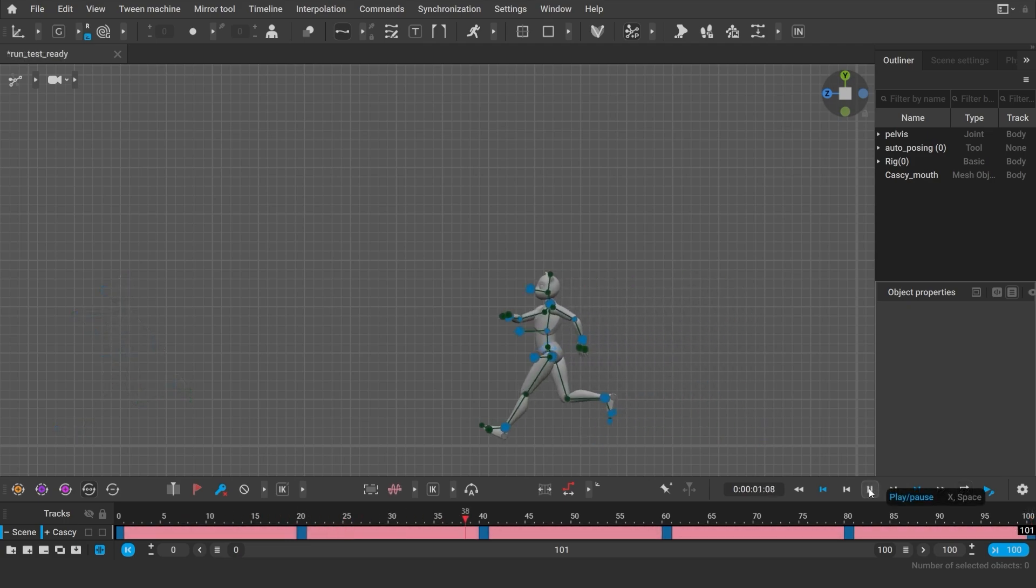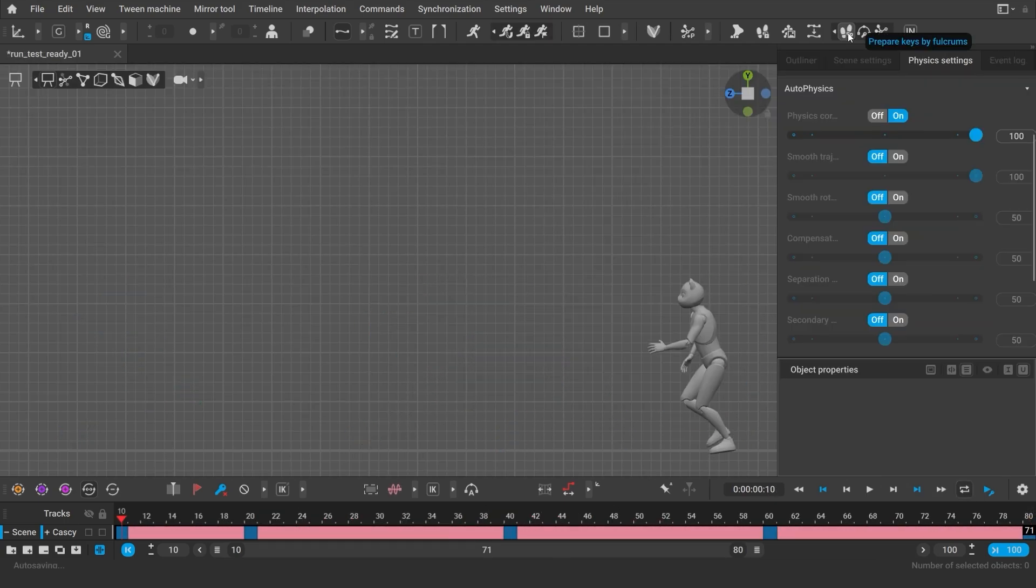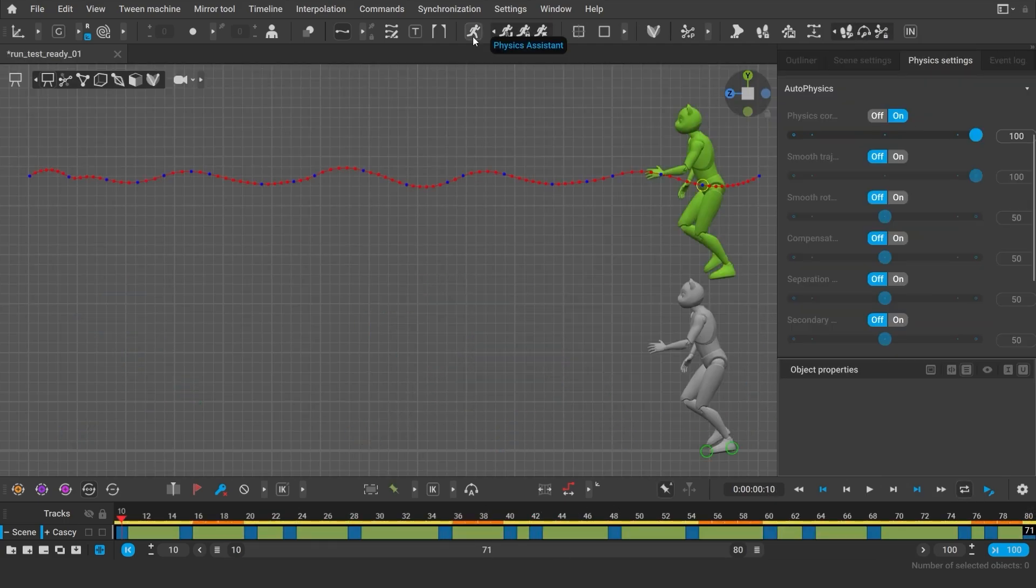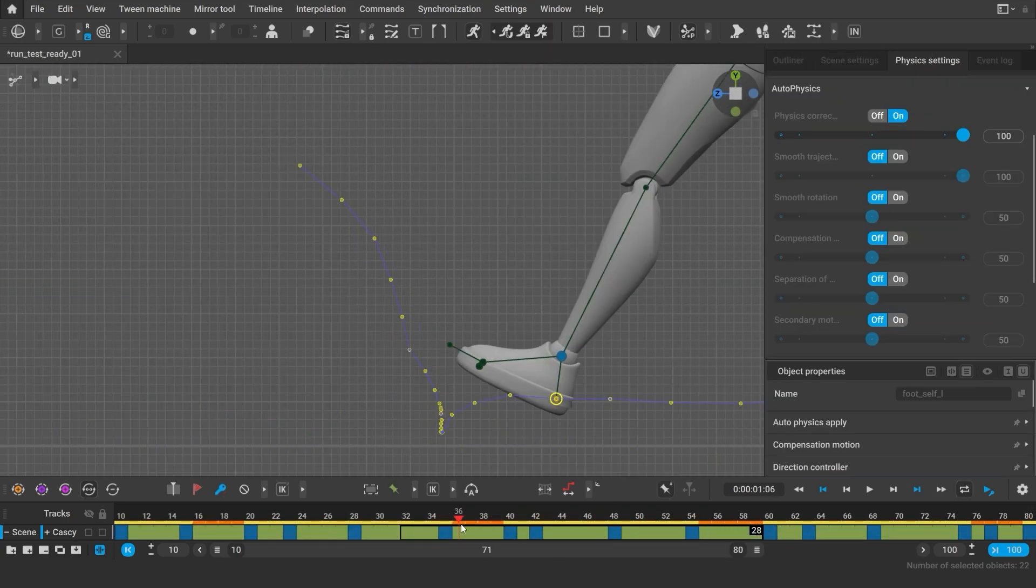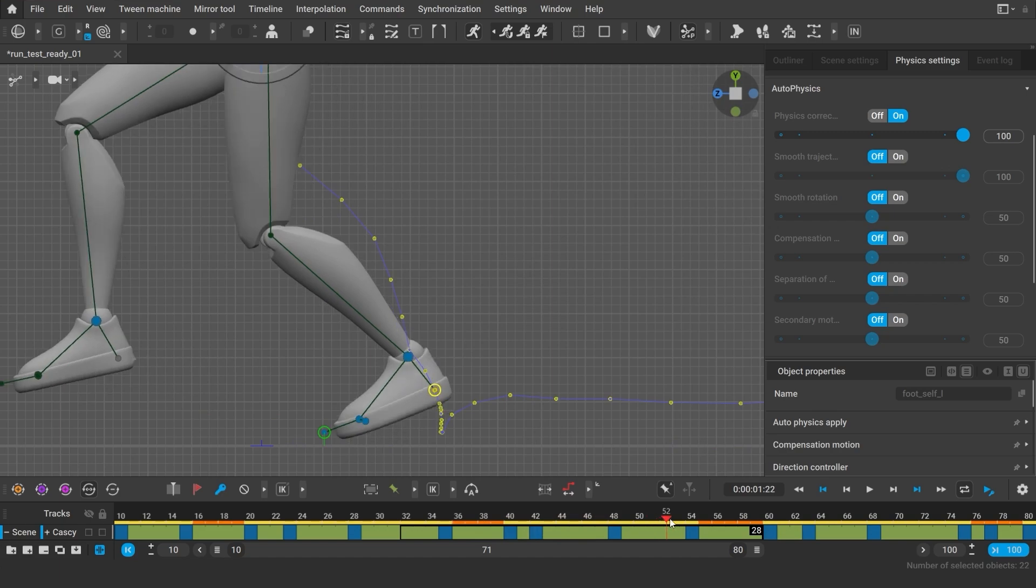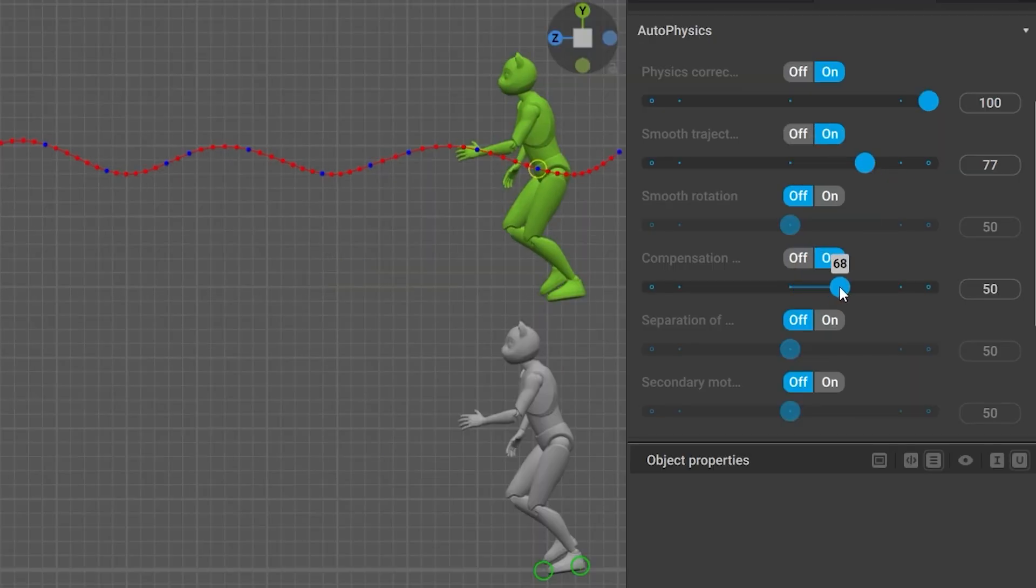And once the animation is generated you can further edit it, unbake it, clean up the feet and use autophysics.